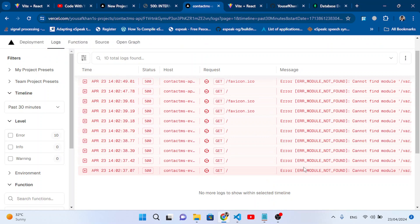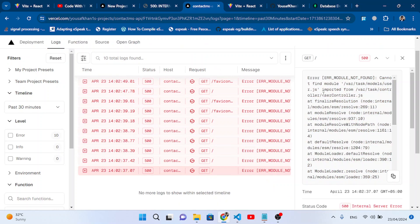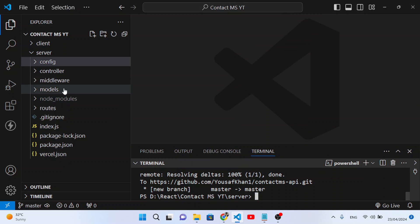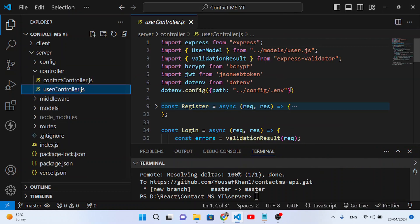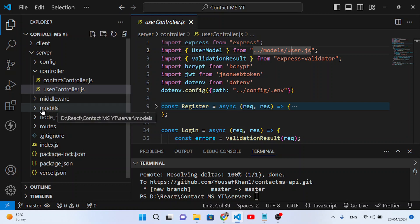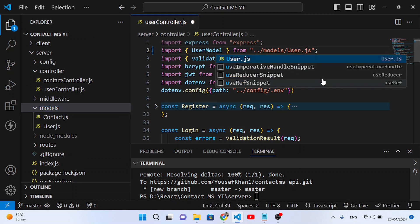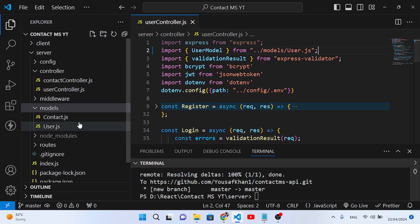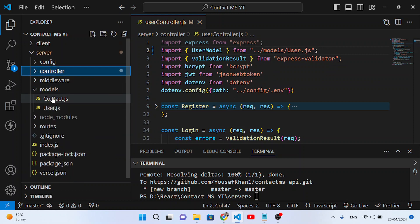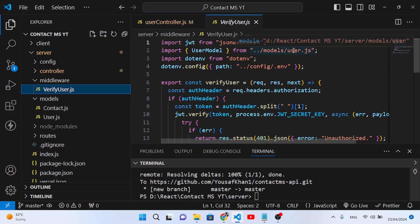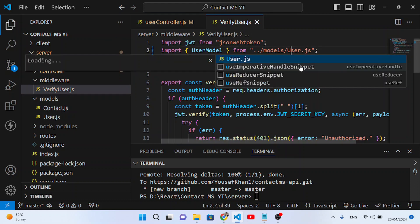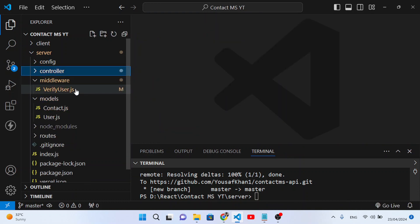In the logs, press the error filter. It says: 'user.js imported — cannot find module user.js imported from user controller.' This is a case sensitivity issue. Let's go to our code, open the controller, and in user controller we see the import has a lowercase 'u' in User — we'll change it to uppercase 'U'. Same fix needed in the middleware.